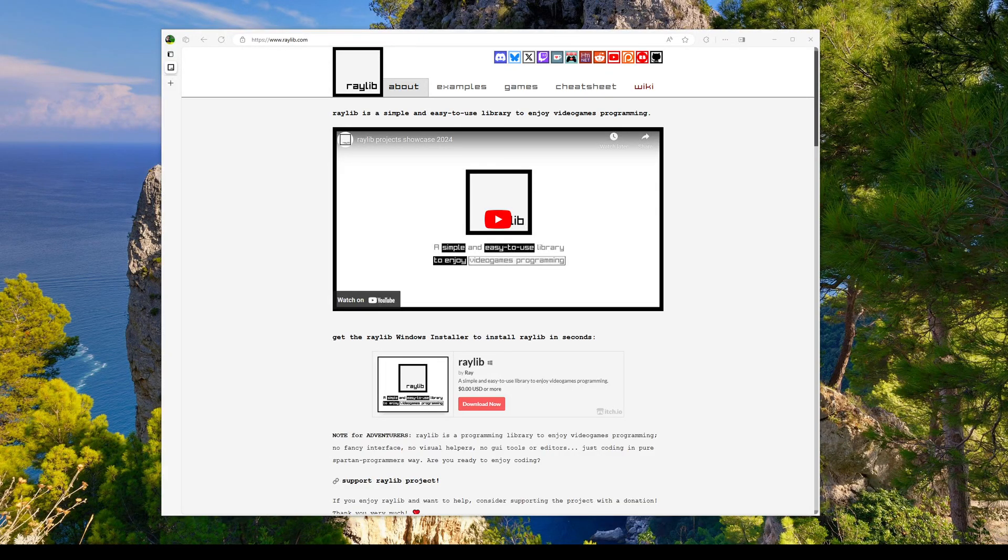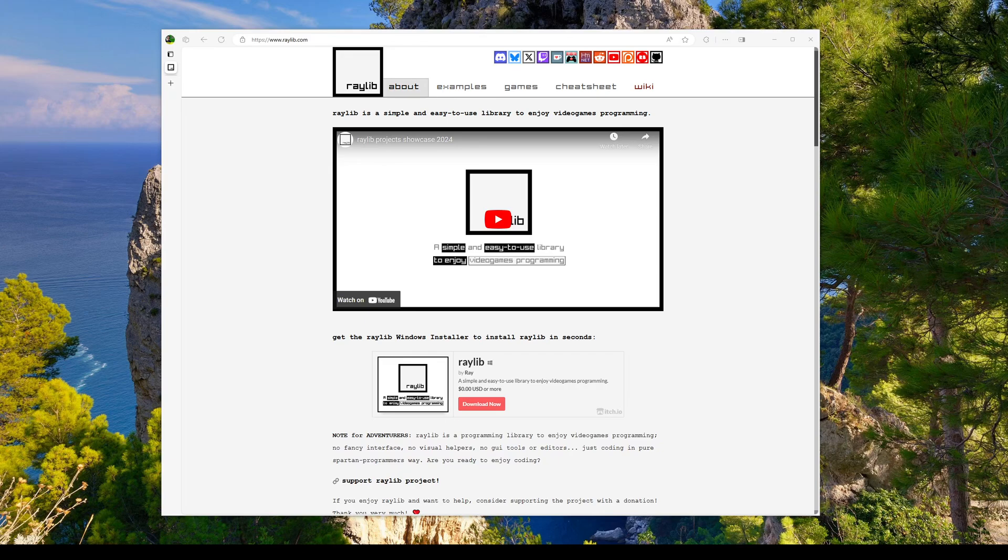Only a year after the release of Raylib 5.0 comes Raylib 5.5. Since the last video I did on getting started with Raylib is already quite outdated, we're going to start from scratch and take a look at the Windows installer and go over some of the new features.